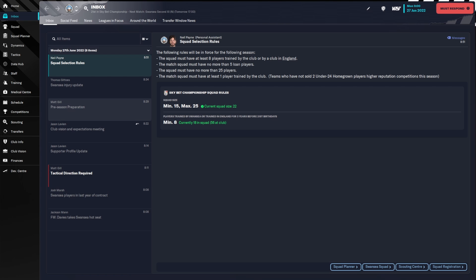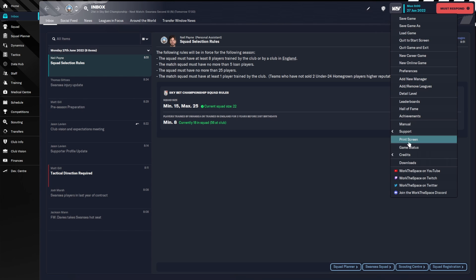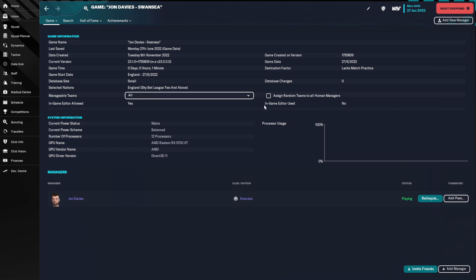When the main game loads up, you will see an additional icon — the FM in-game editor pencil. If you do not see it, come up to your FM icon and go down to Game Status. It will say 'In-game Editor Used' or 'In-game Editor Allowed'. If you have a current save on the go and you want to use the in-game editor, it may be possible if you haven't selected that option.